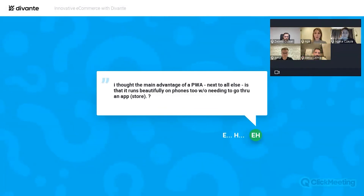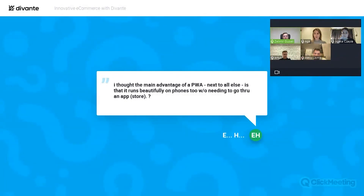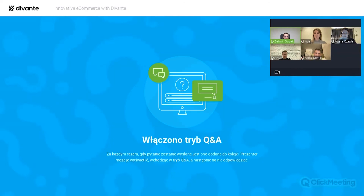Another question for Zelimir: yes, you are absolutely right — you do not need to go through the app store to have a PWA on your phone. At the same time, if you do worry about distribution, you can also provide a PWA with a specific wrapper that would enable it to also be in the app store. But yes, one of the main advantages is that you don't have to go through the hassle of finding an app in the store, downloading it, and so on.